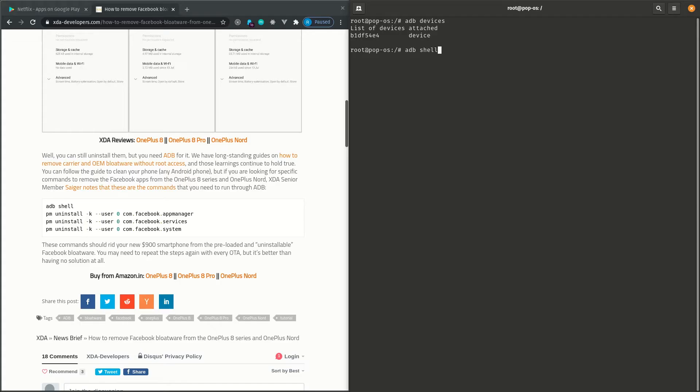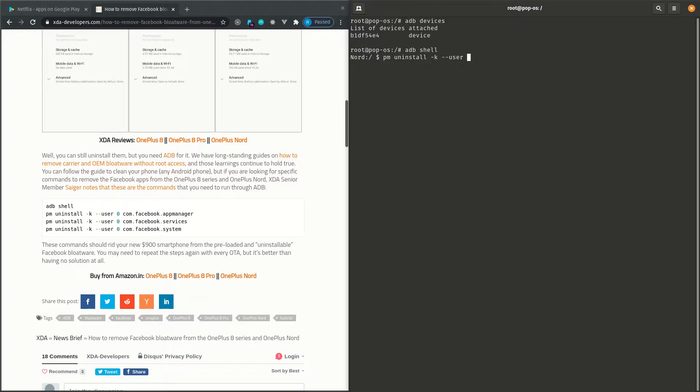So, plug your computer into the phone using the USB-C cable. And then, if you come over to the article which I previously linked, and I'll link in this video as well, there's a number of commands that you've got to run within the ADB shell.